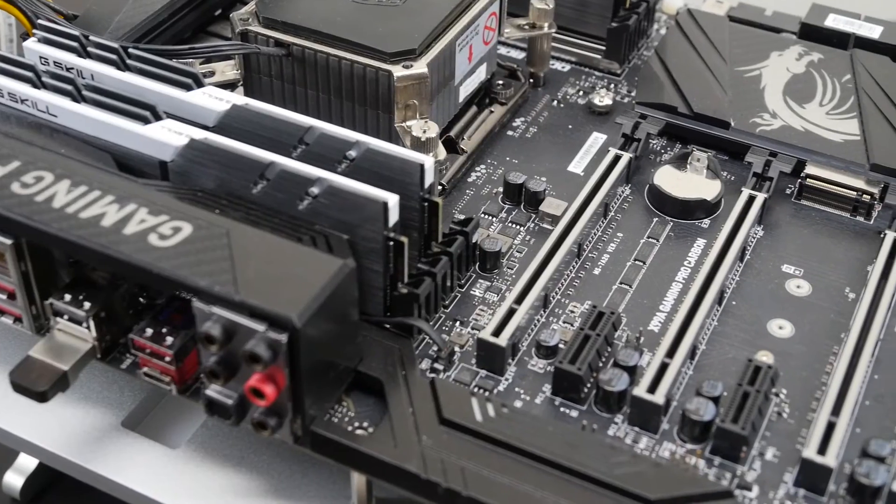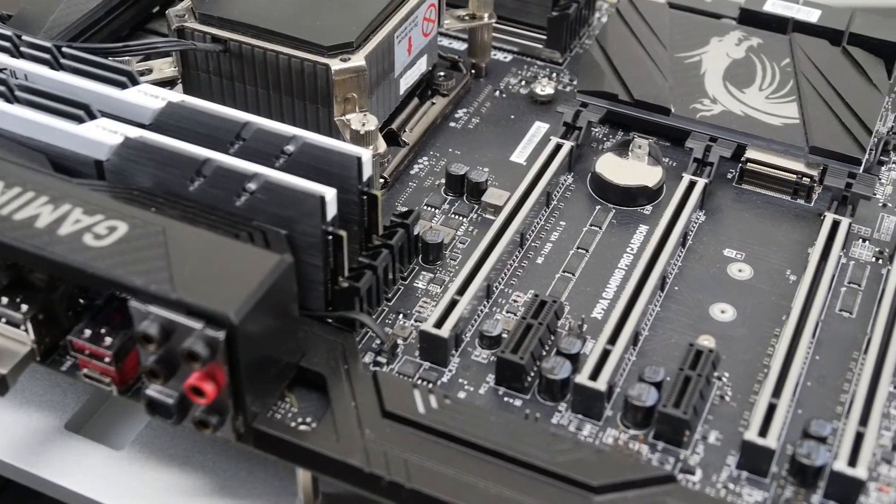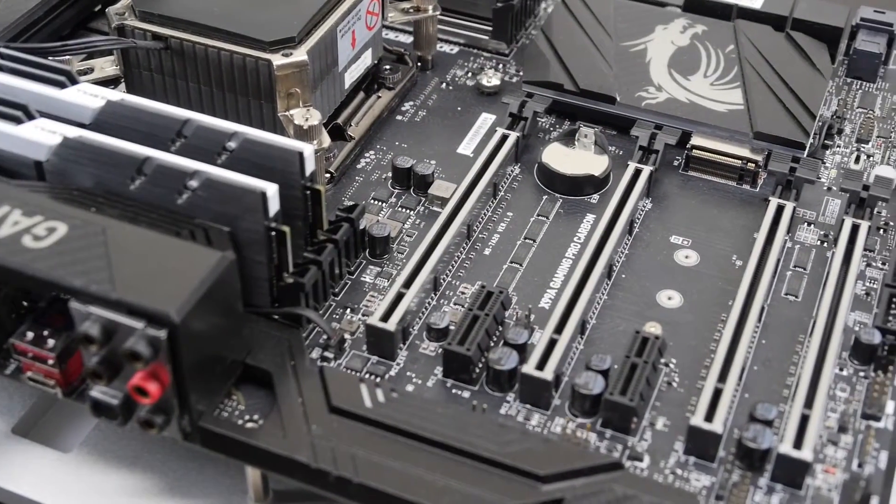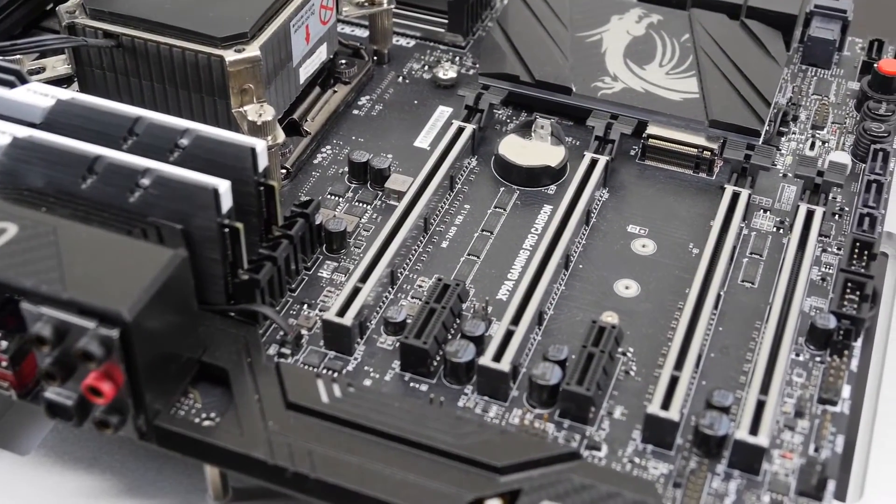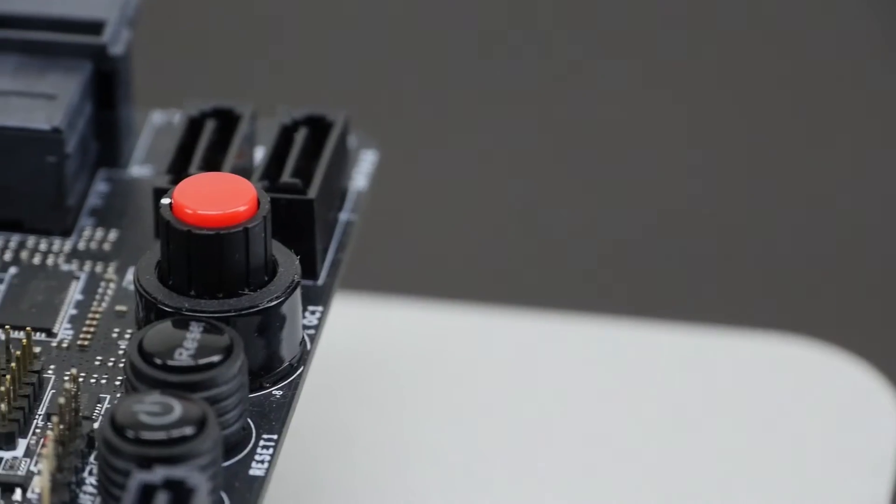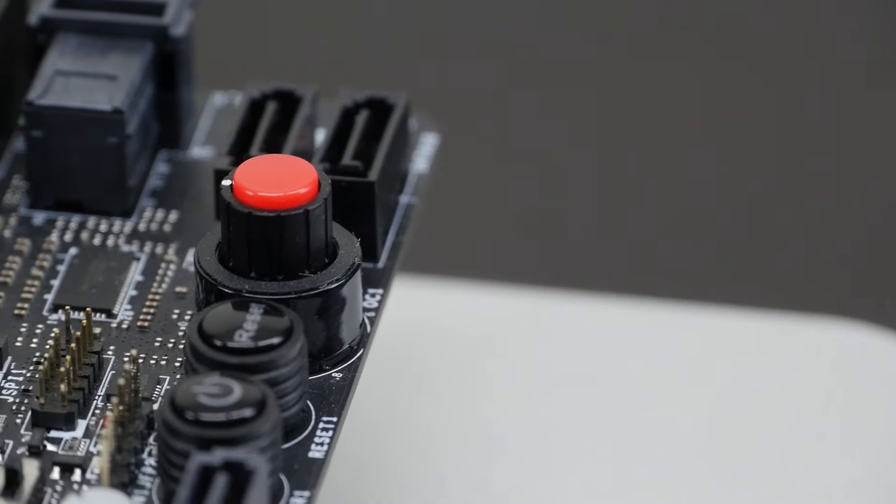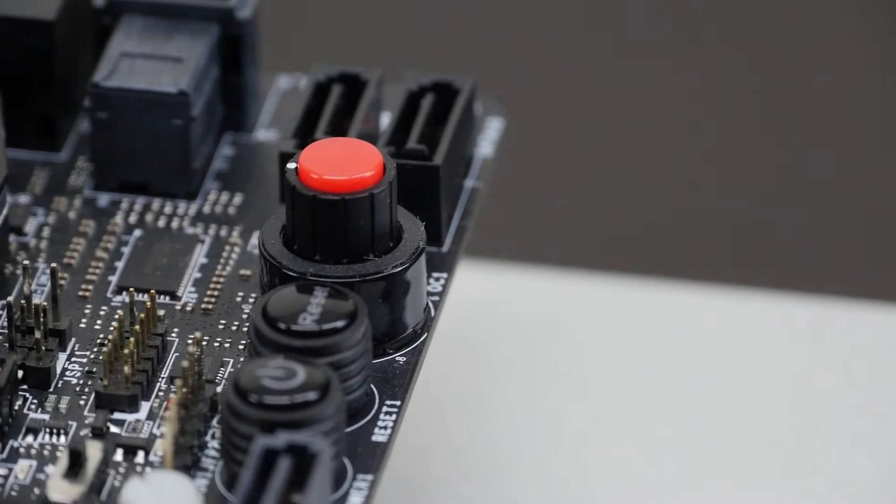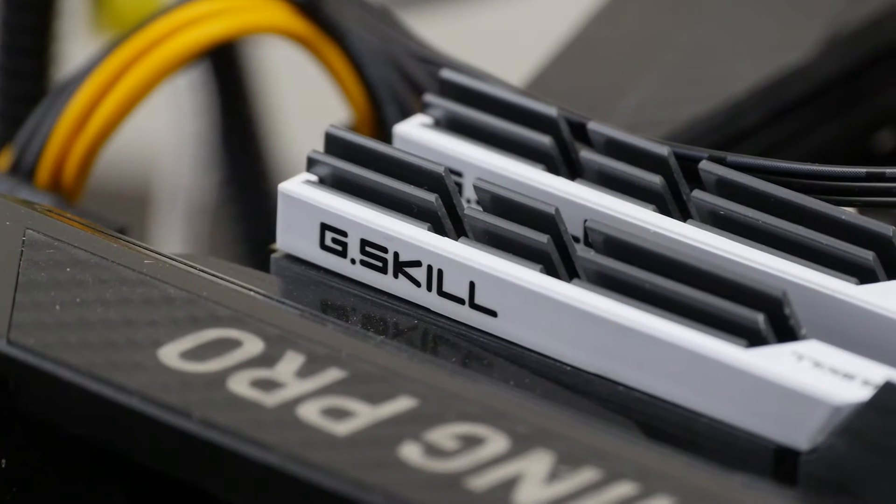We'll be overclocking the CPU core, the CPU ring, the memory, trying out XMP and we're also having a look at the MSI Game Boost functionality.